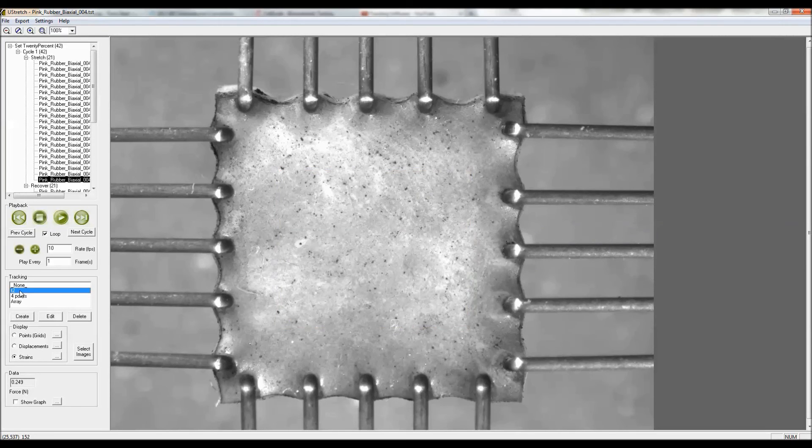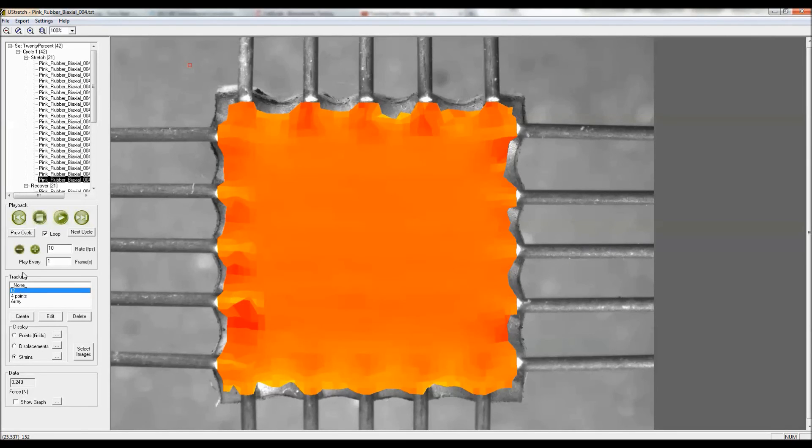I did one earlier which had a lot of points, and I'll just show you that now, which shows the kind of thing you can get by tracking a very large array of points for a qualitative understanding of what's happening in the specimen.